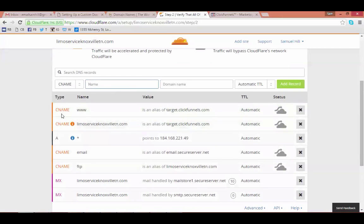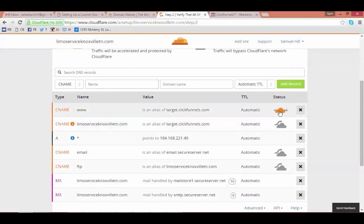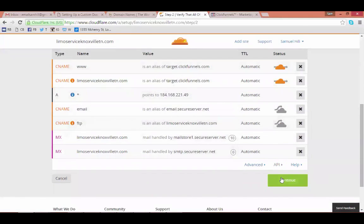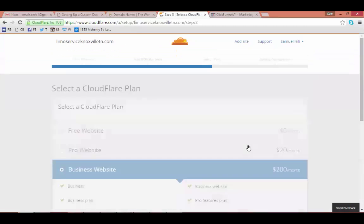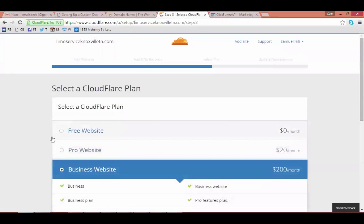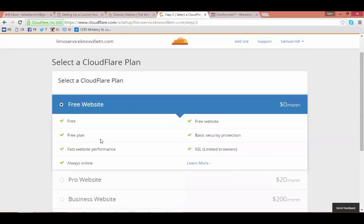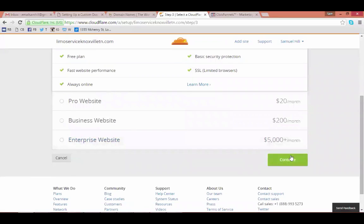Go down to the two records you just created and click on the gray clouds for just those two records. Then scroll down and hit Continue. Now select the free website plan, scroll down, and hit Continue.